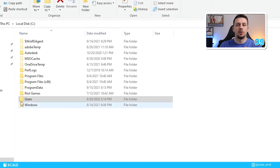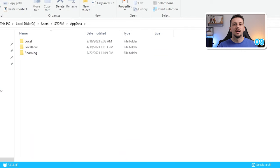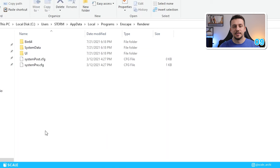To replace the default grass, go on disk C in your computer, go to users and select the one that you're using. After you have done that, click on the app data folder, open the local file, and then double click on programs. And within this file, you should be able to find a file name Enscape, which you should be opening. After that, open the render file, system data, textures, open Enscape, and finally click on common.